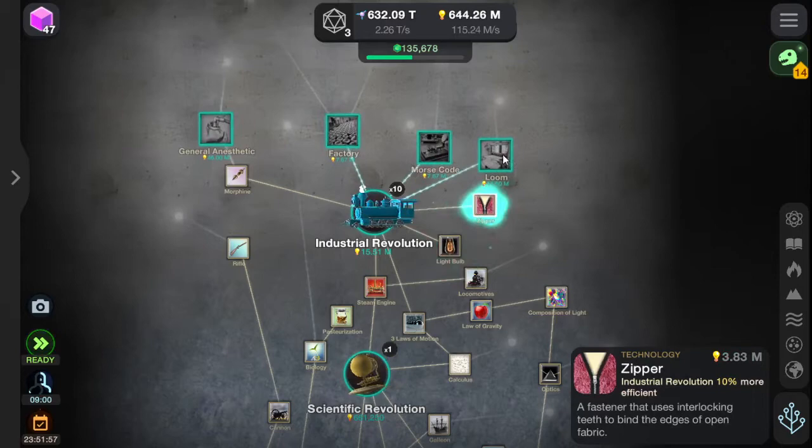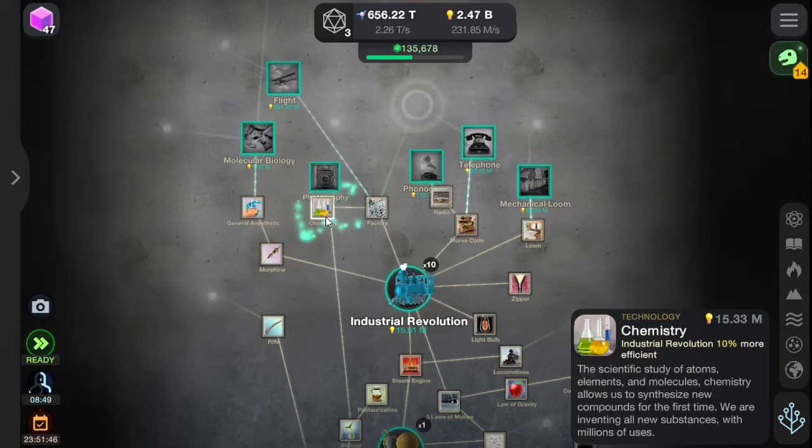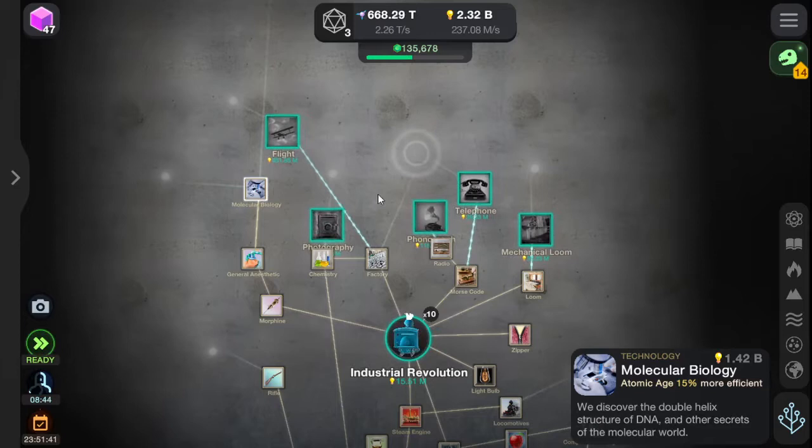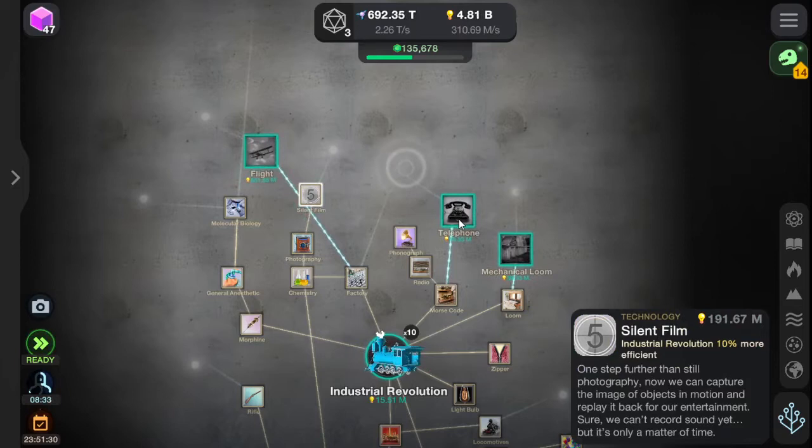Light bulbs. Zippers. Looms. Morse code, in order to broadcast things over the radio. To go to the factory to hear about the general anesthetics that have been invented, using chemistry, which then discovers molecular biology. I'm running out of things here. People take photos. Phonographs with the silent films, to make them non-silent films. And they talk to each other over the telephone about the mechanical looms and the invention of flight itself.